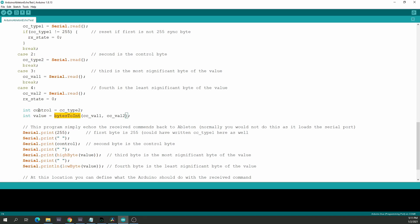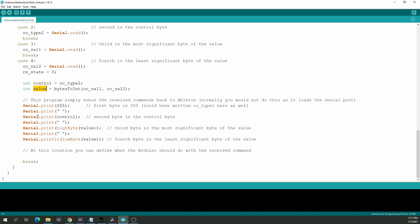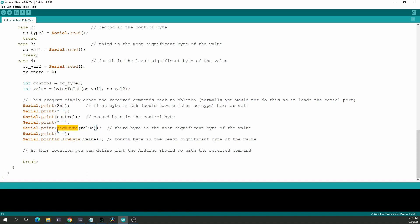If we've received all 4 bytes, we reassemble the actual value with the bytes_to_int function, giving us the control and the value received. To echo this back, we first print 255, then — very important — add spaces between individual bytes, otherwise in Ableton we can never separate them again. The second byte sent is the control byte, the third is the high byte of value using Arduino's highByte() subroutine.